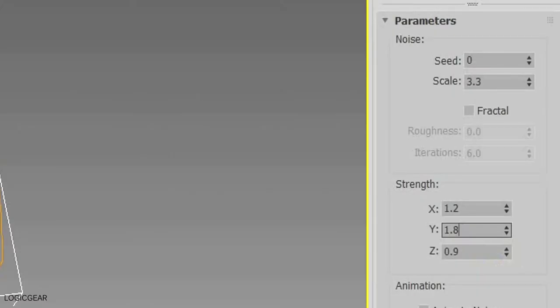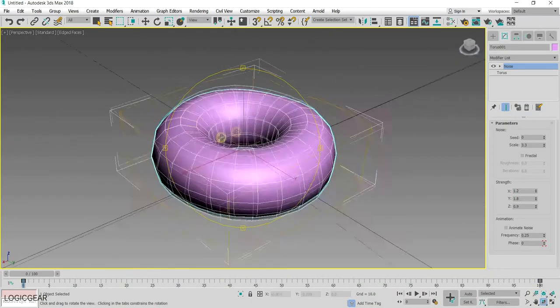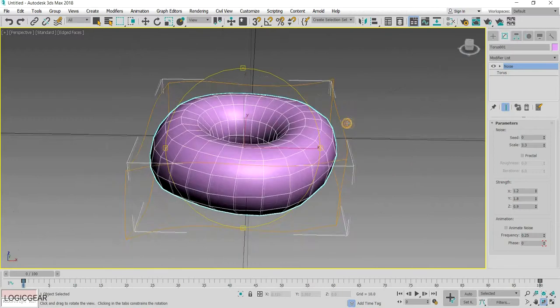Here are the values that I have used for scale and strength. As you can see now, it looks more like an actual donut.